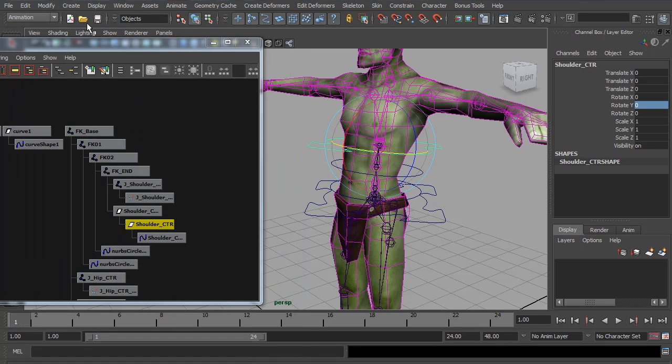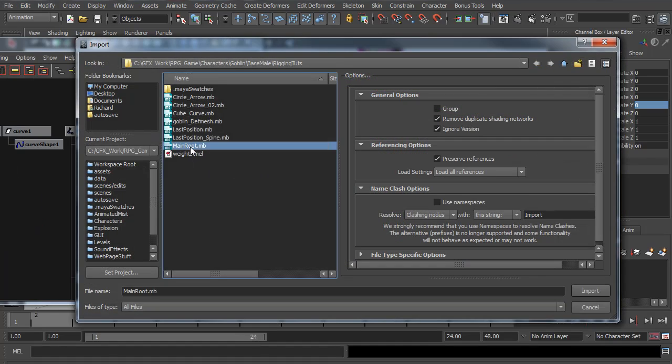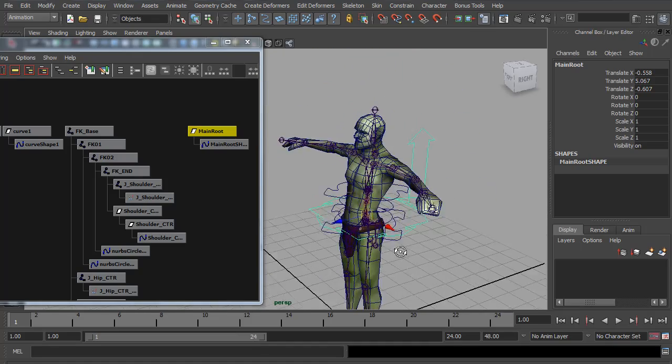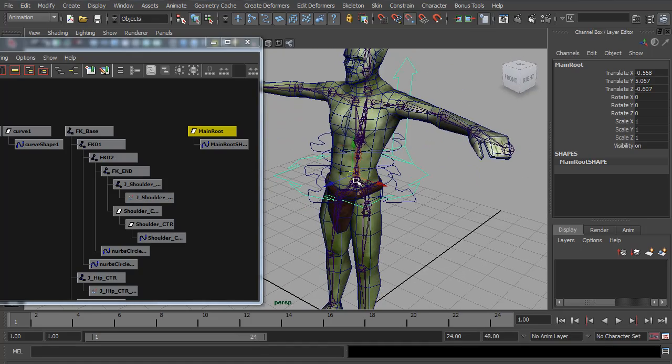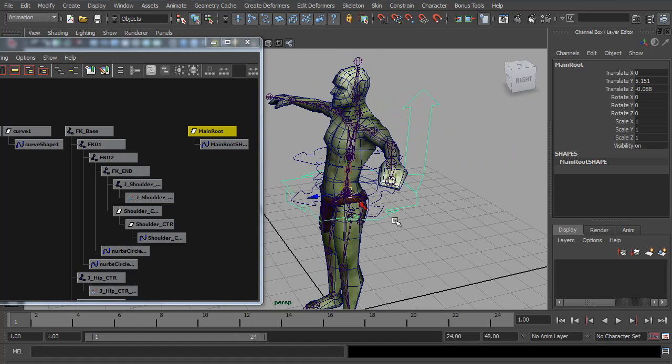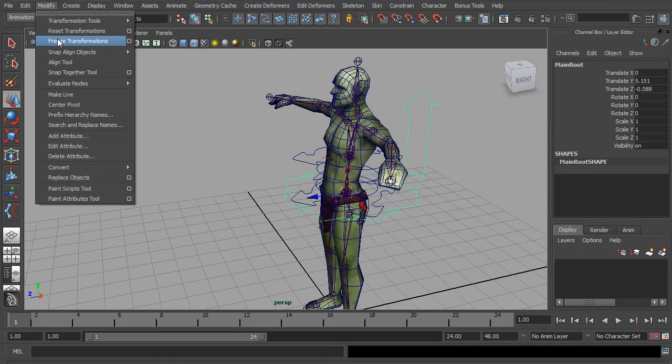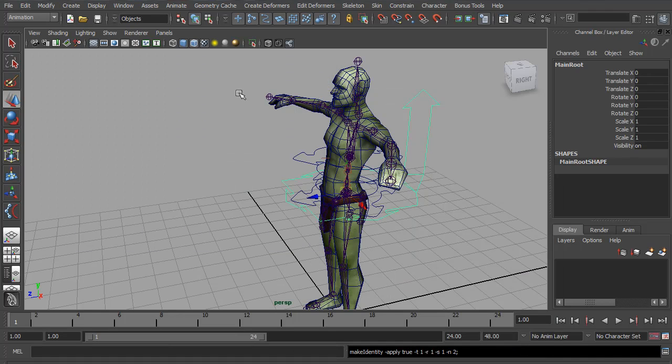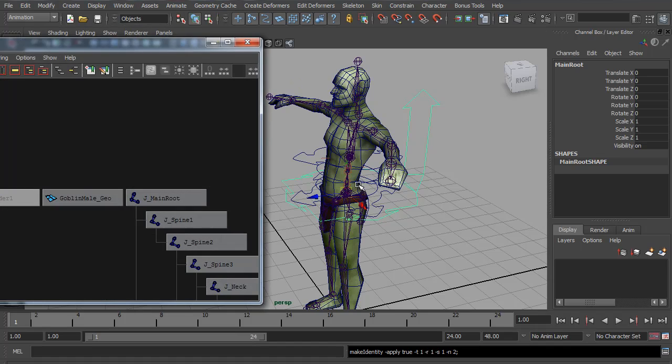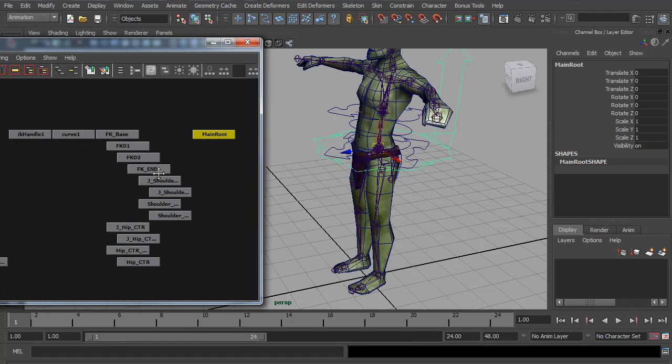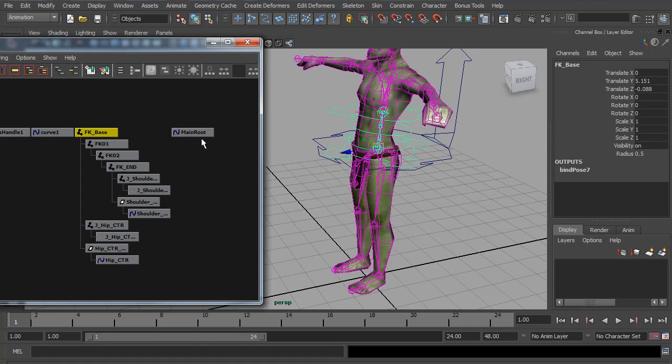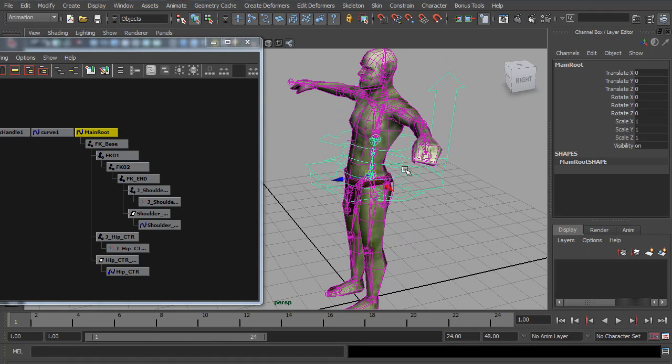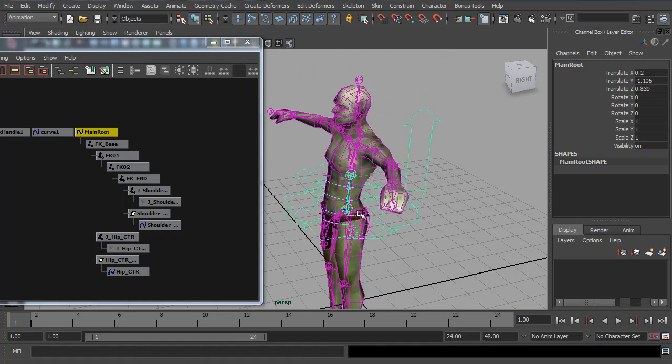So the next thing I want is a master control or main root control, which controls everything. So I'm going to import my main root control. Holding down the V key, I want to position this on the hips again. That's not the hips. Now this one is just going to be world aligned. So I'm just going to freeze transformations on it to zero it all out. Now if I open up the hypergraph, I just want to see everything. I can now parent the forward K base to the main root control. So now when we select this, everything is connected to it and we have a master control for everything.